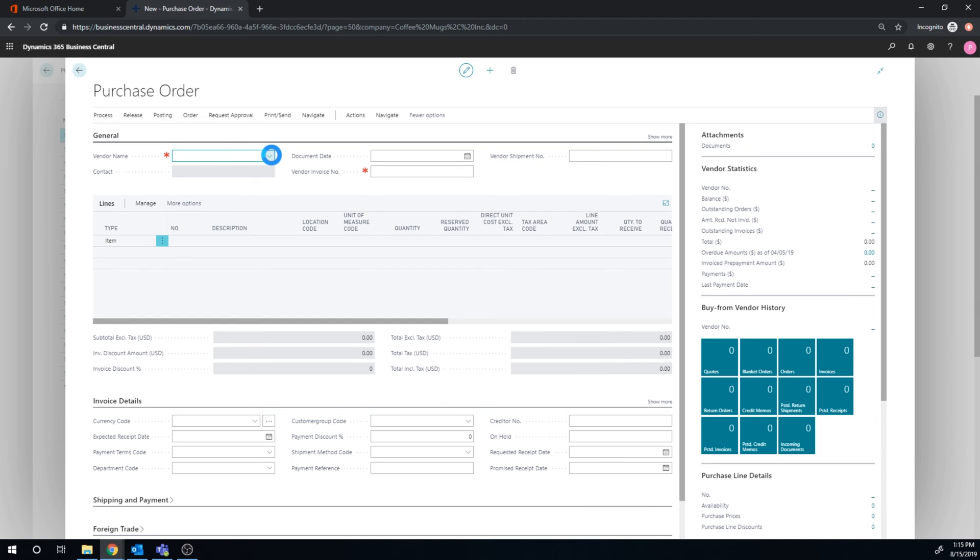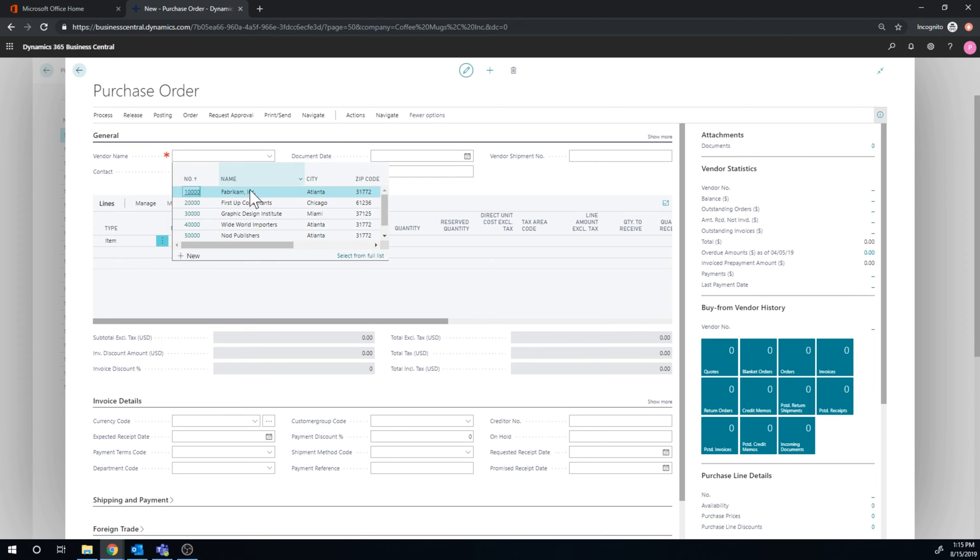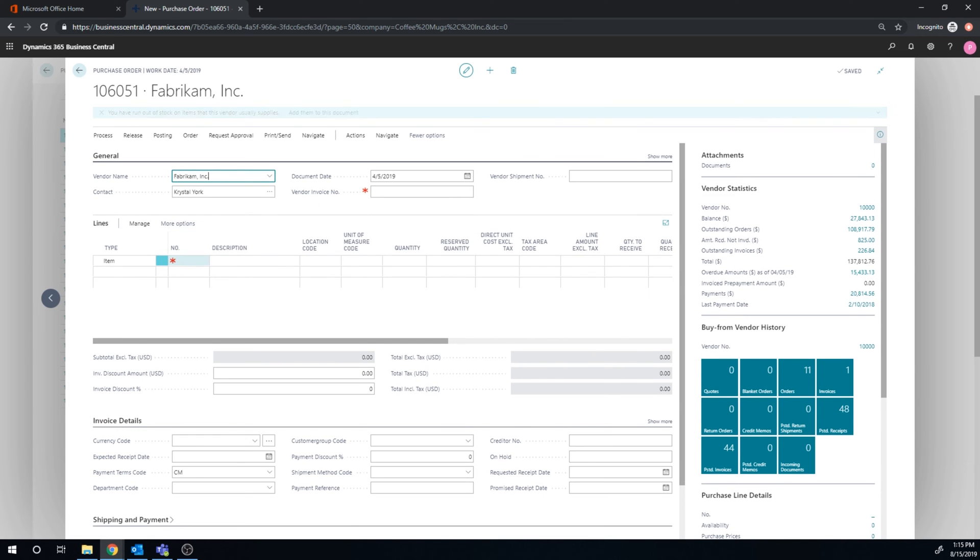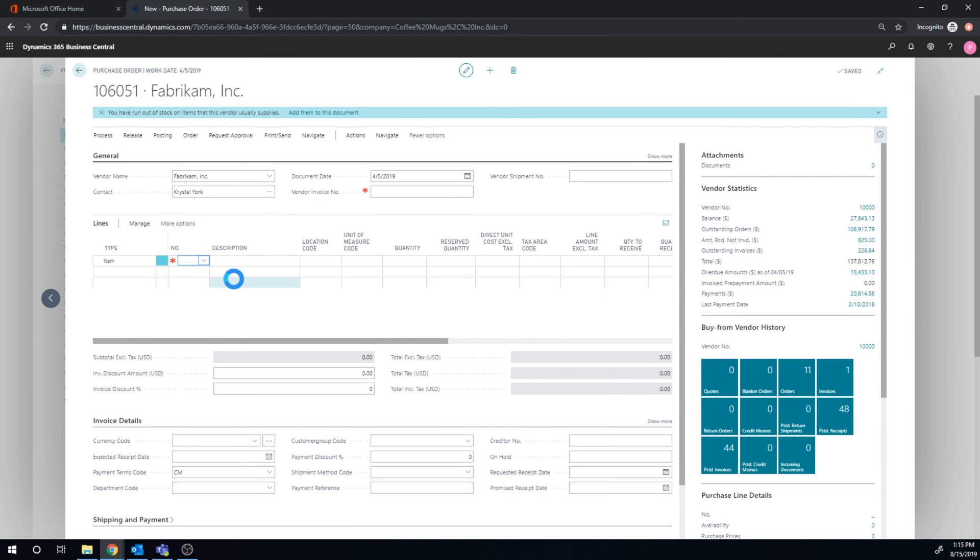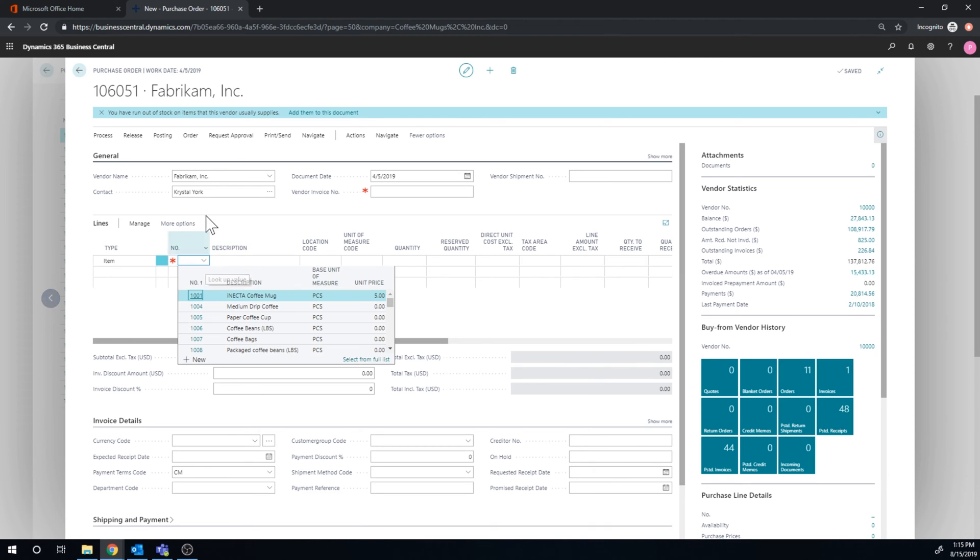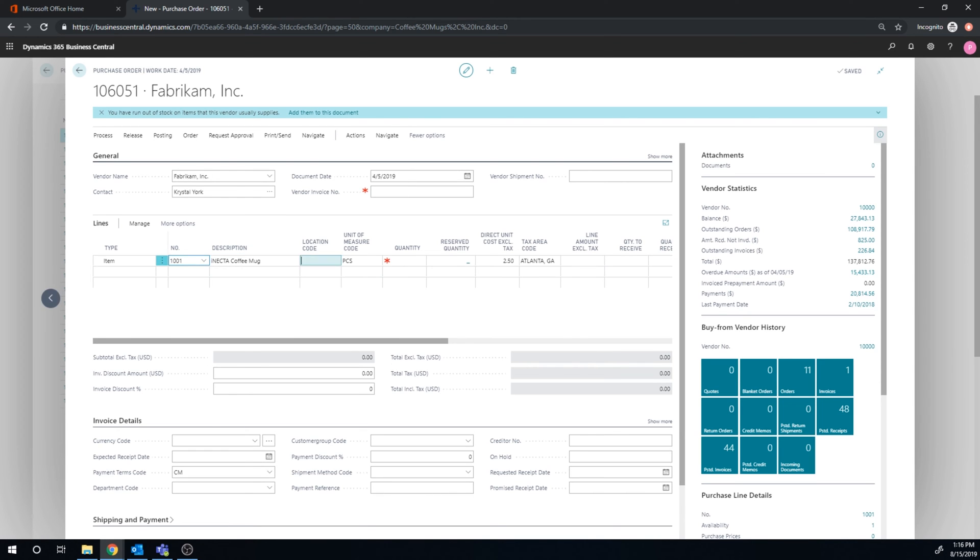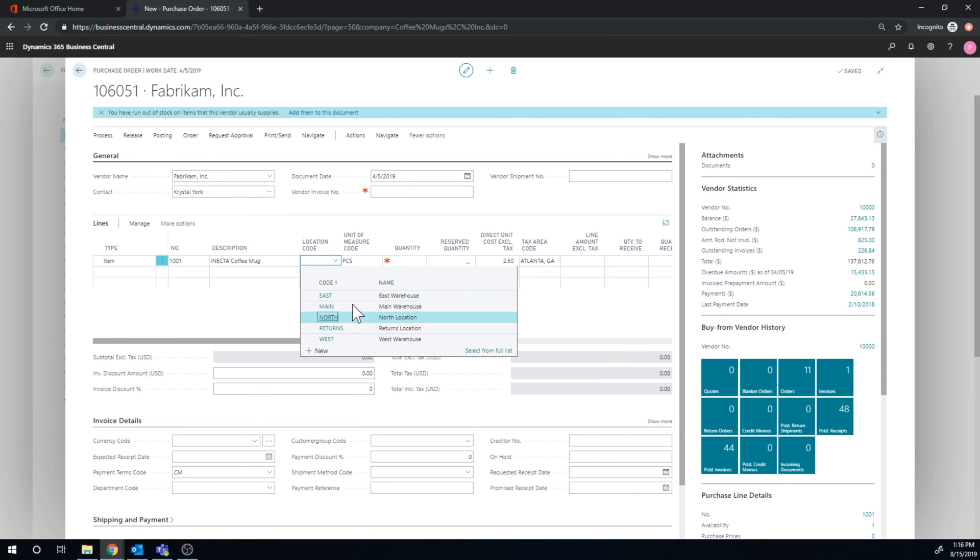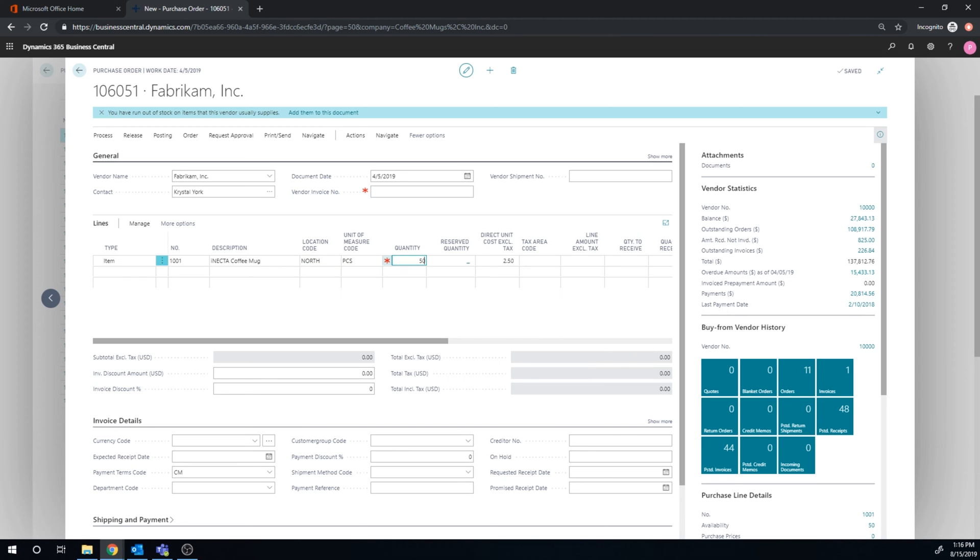So I'll go in here and hopefully that pops up right here. Fabricum will get the coffee mug that we use all the time. Fabricum right here and north location, we're going to get 50 in.